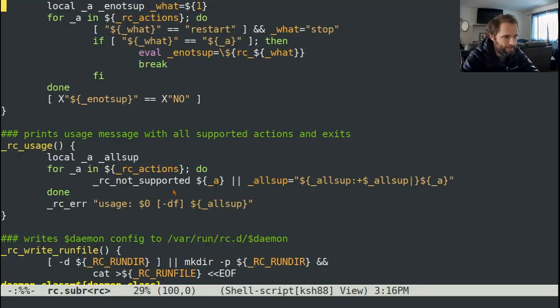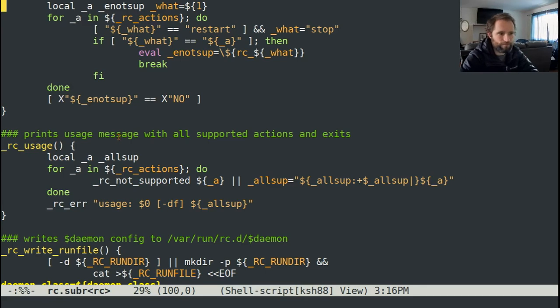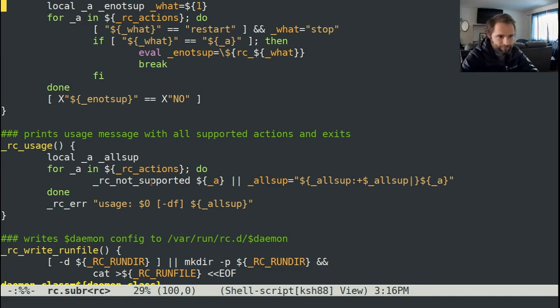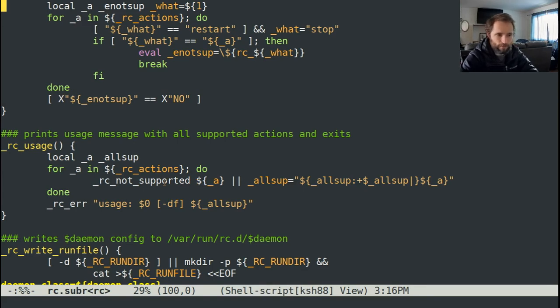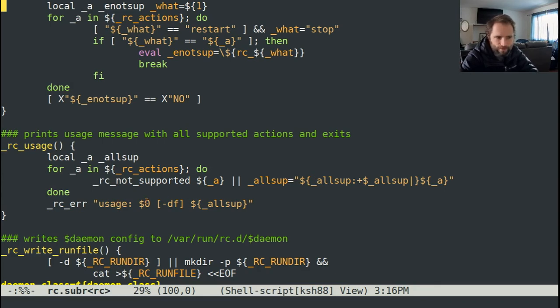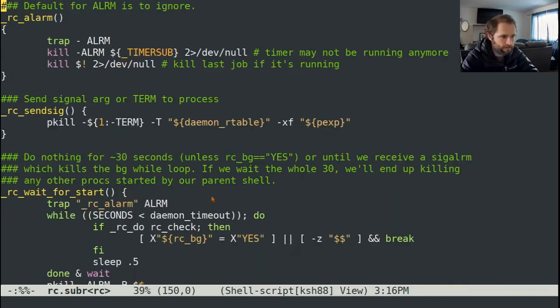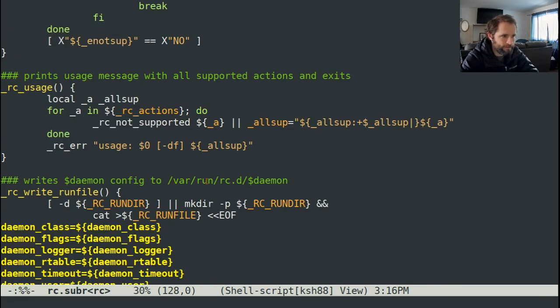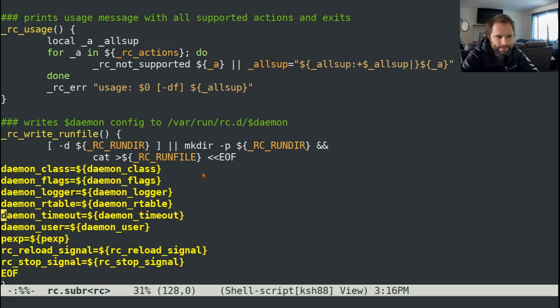And then we've got a usage message, which prints all supported actions. So everything in rc actions, if it's not supported, then you don't run the second step. But if it is supported, this will return false. So you'll add it to this all supported section, essentially. And then you're going to just do an error message with usage and then all the supported actions. So that's all that is.